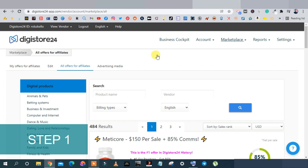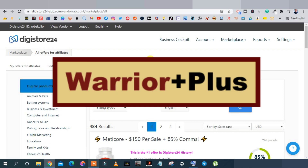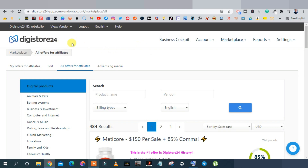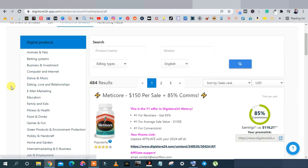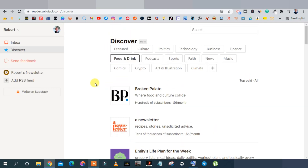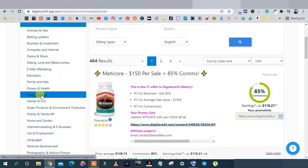The first thing you want to do is join any affiliate network — this works with Clickbank, Warrior Plus, JVZoo, CJ Affiliates. In this case I'm going to use Digistore24 and come over to any category. Since Substack has a food-and-drink category, a weight loss or recipe product would work well there, so I'll look for food and drink products on Digistore24.